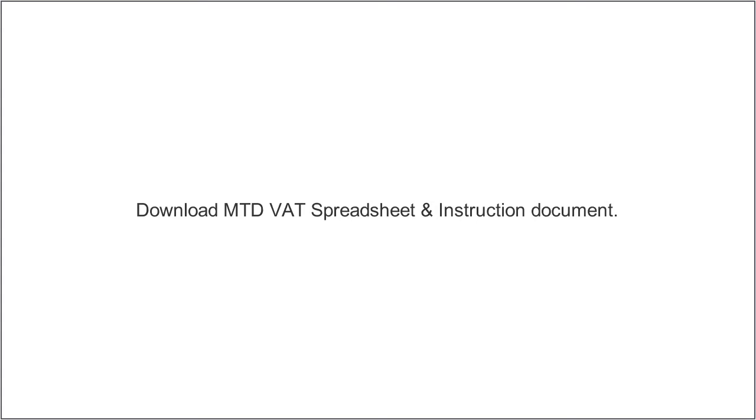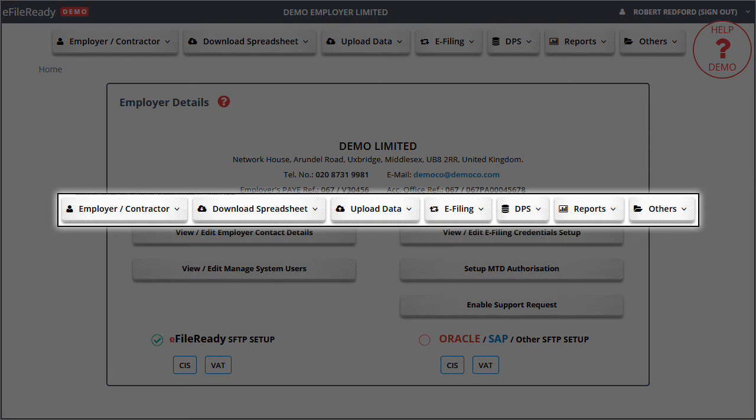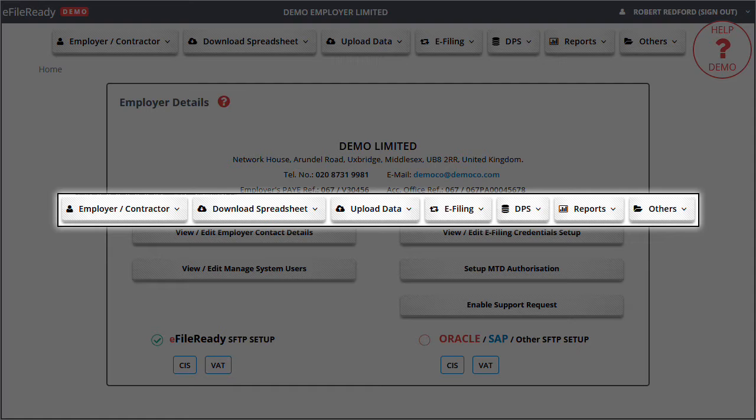Download MTD VAT Spreadsheet and Instruction Document. This is the tasking zone on the top. To perform different tasks, please click on the individual button in the tasking zone.